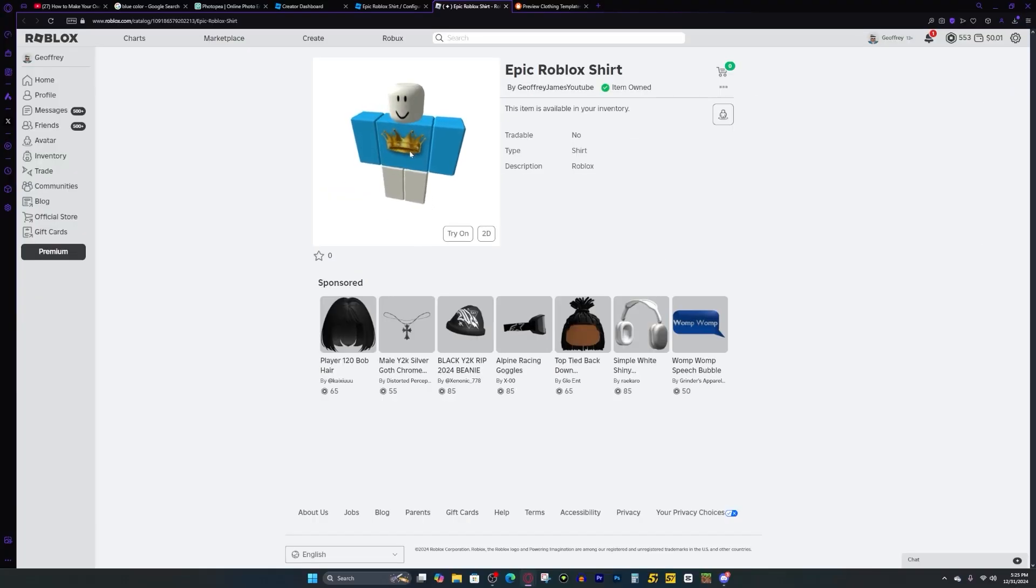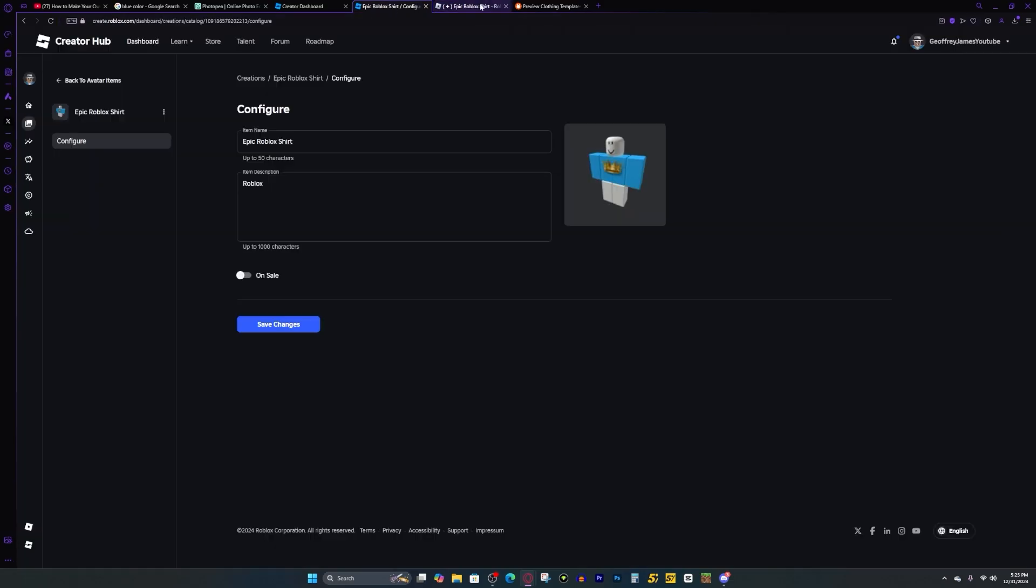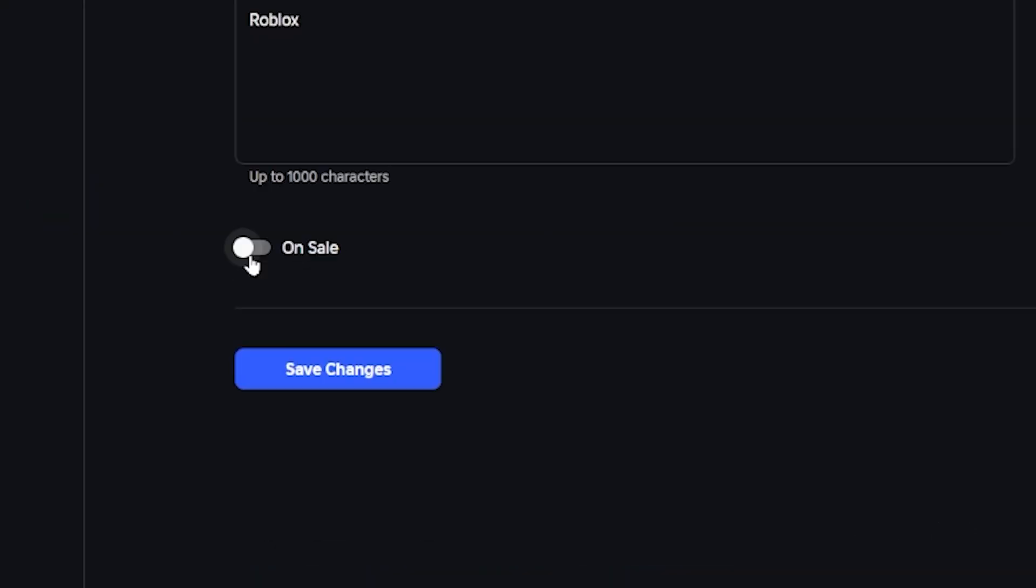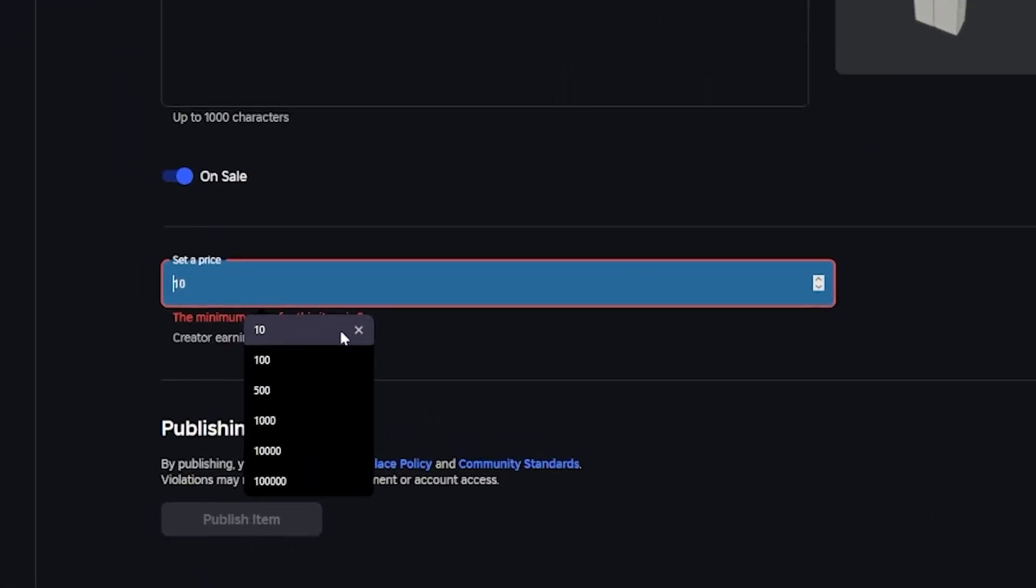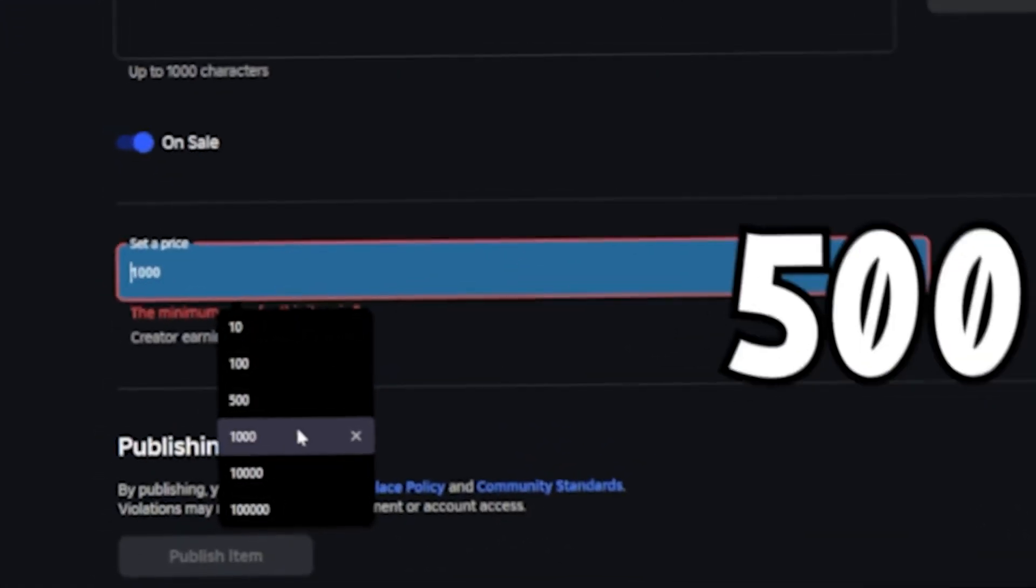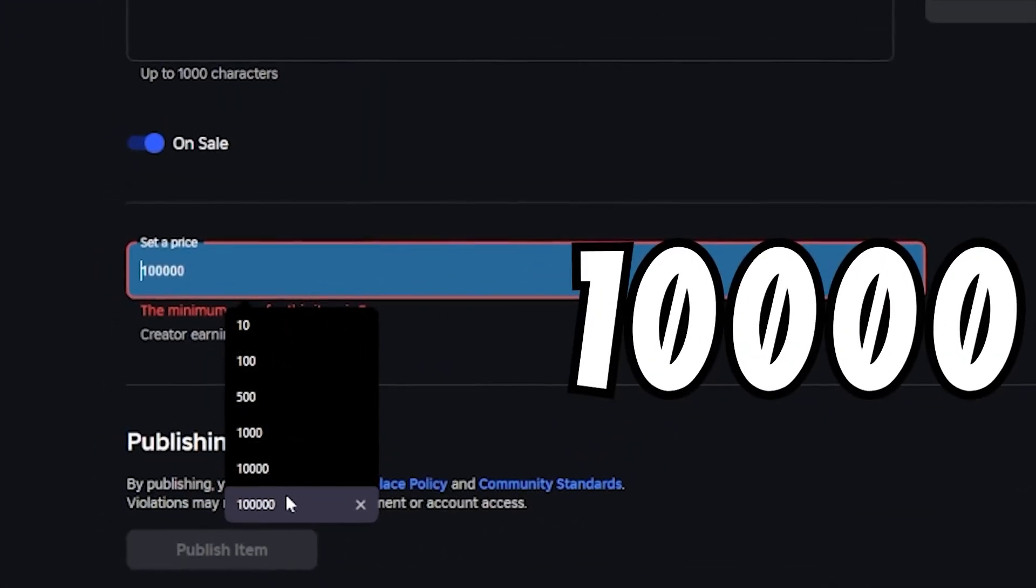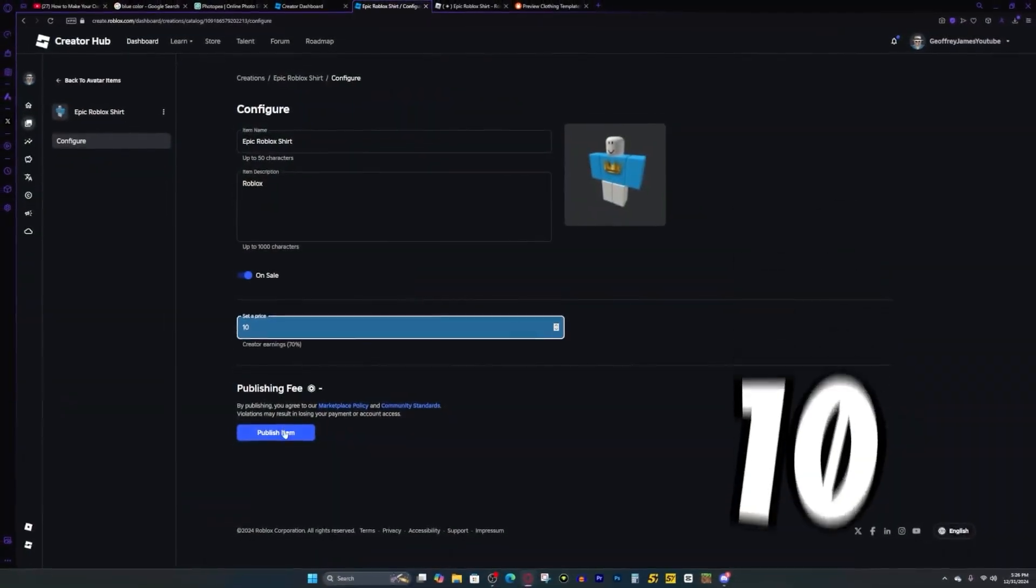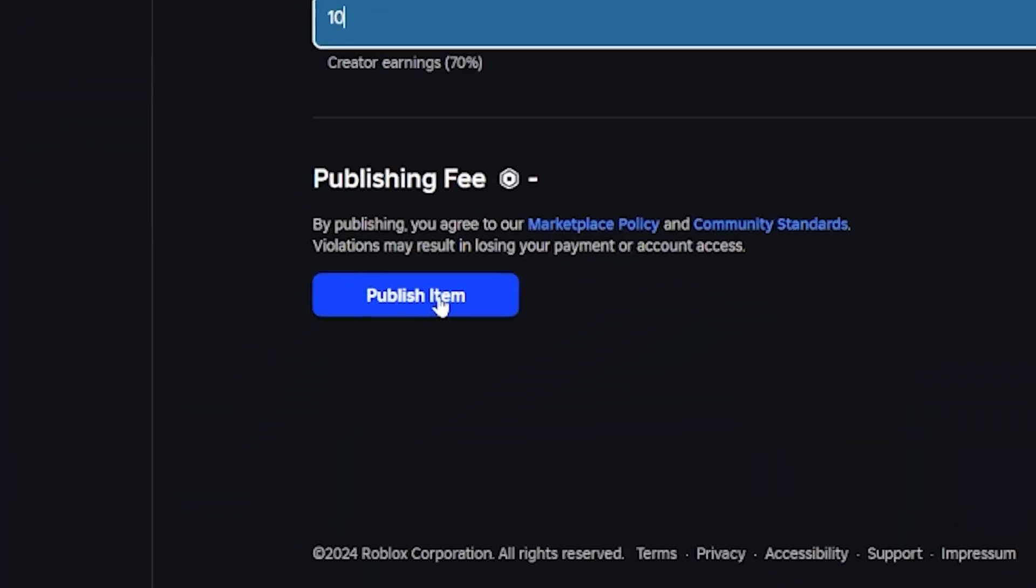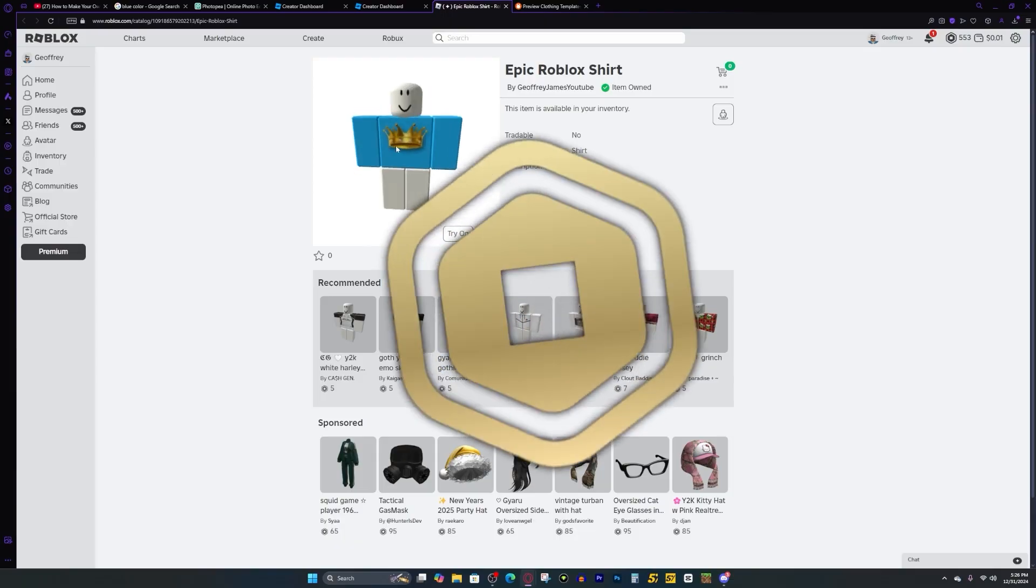But now you might be wondering, how do I actually make Robux for my clothing? That's a great question. What you want to do is you want to go back to your shirt on your creator dashboard. And you want to press this on sale button. And then you can set the price to whatever you want. 10, 100, 500, 1,000, 10,000, or 100,000 Robux. I'm just going to set it to 10. And then I'm going to press publish item. And now I can start making Robux from this shirt.